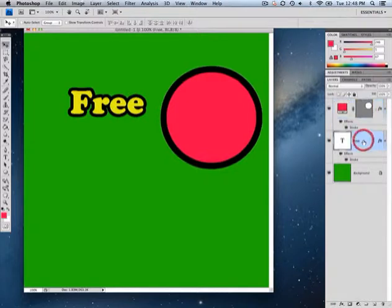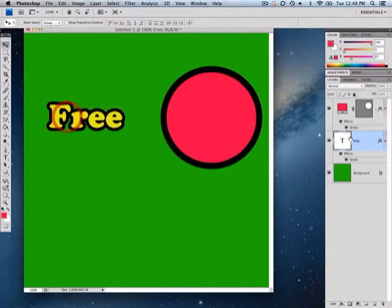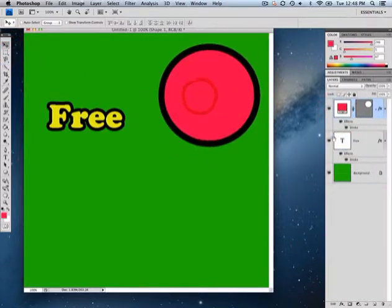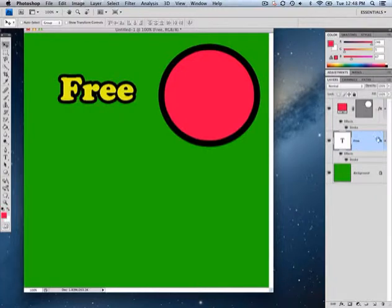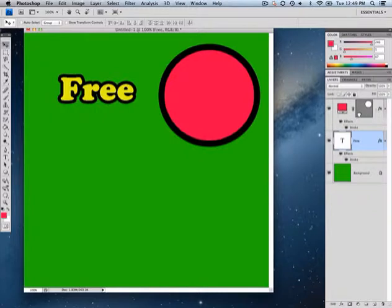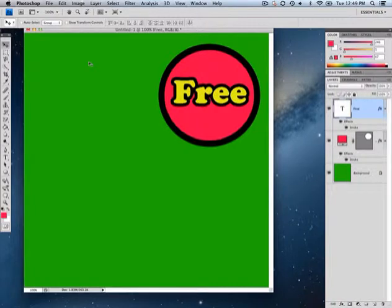I'll select my text and use the move tool. Now I have two layers — my text layer and my shape layer. I want to move the word 'free' on top of the circle, but I can't because the word 'free' is underneath the shape layer. So I go to the 'free' layer, hold the left mouse button down, and drag it above the shape layer — now I can place it right in the circle.